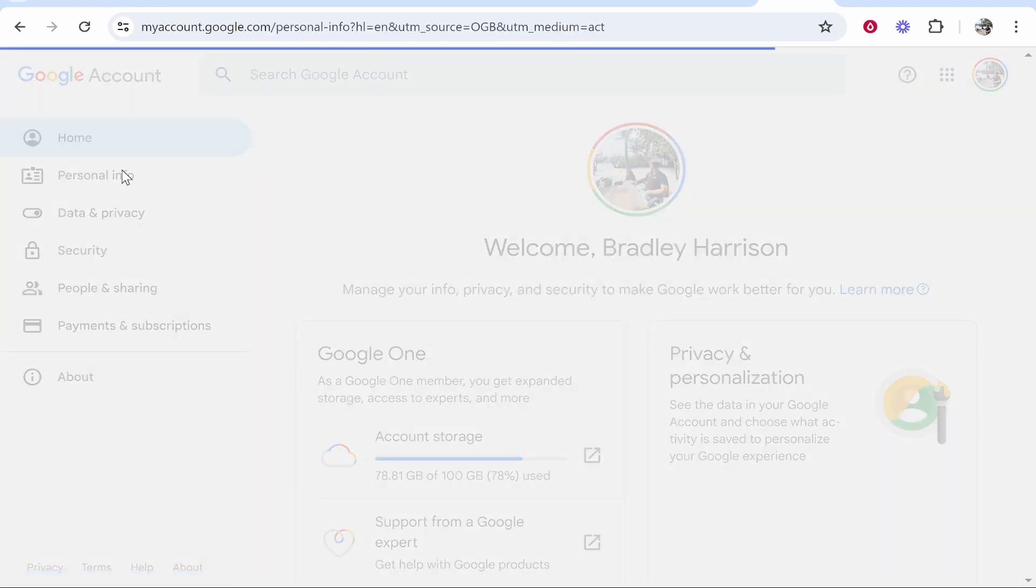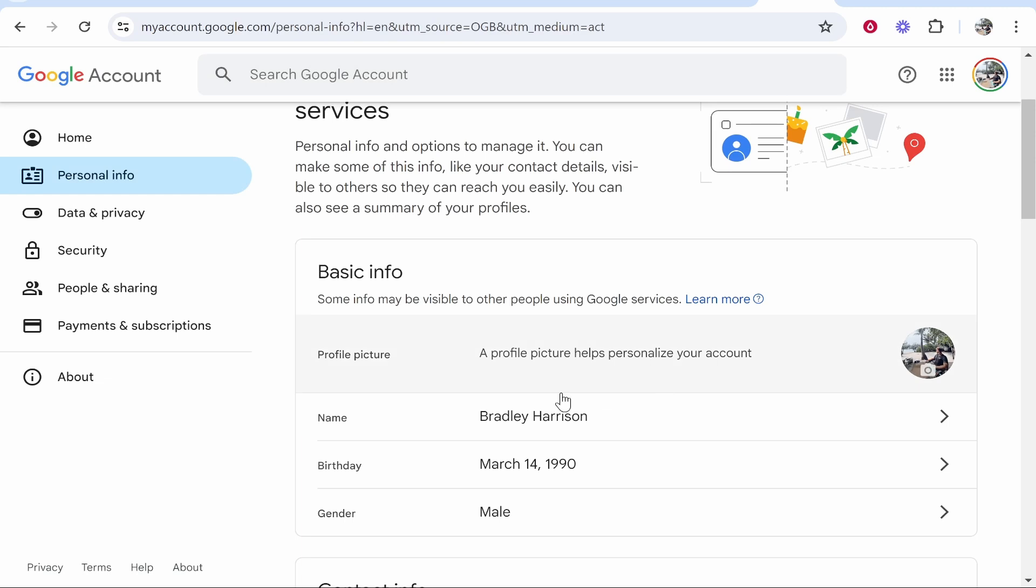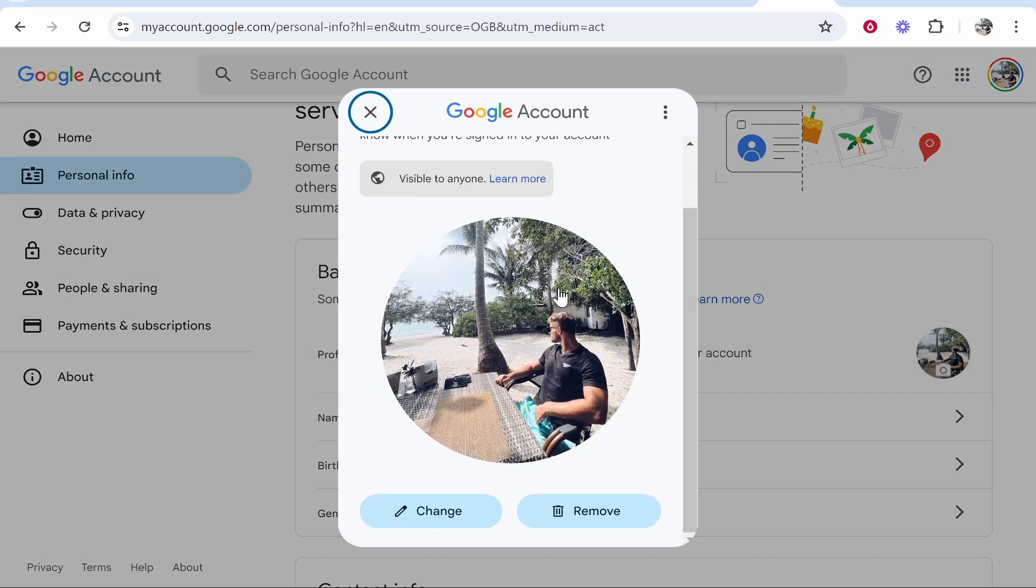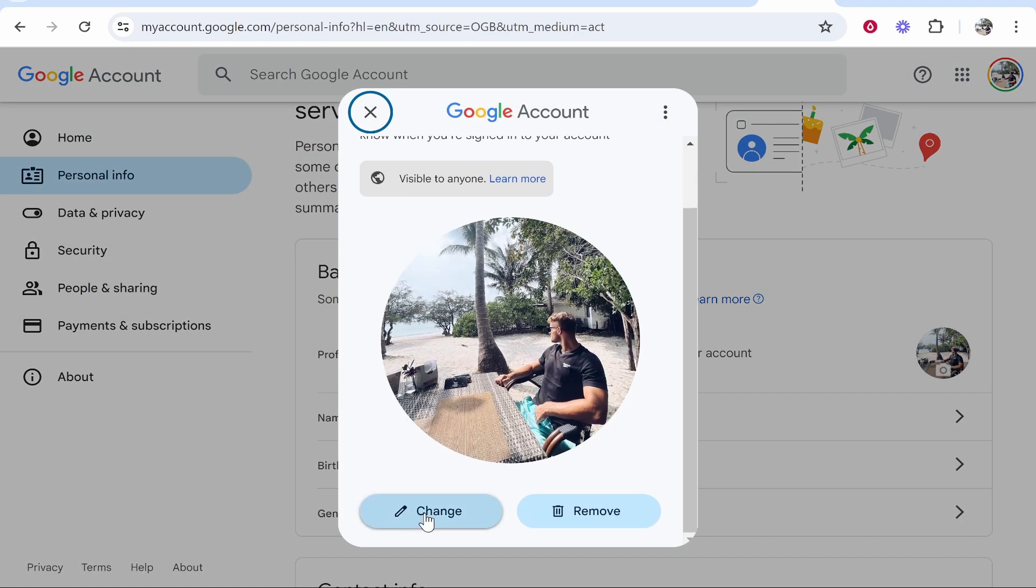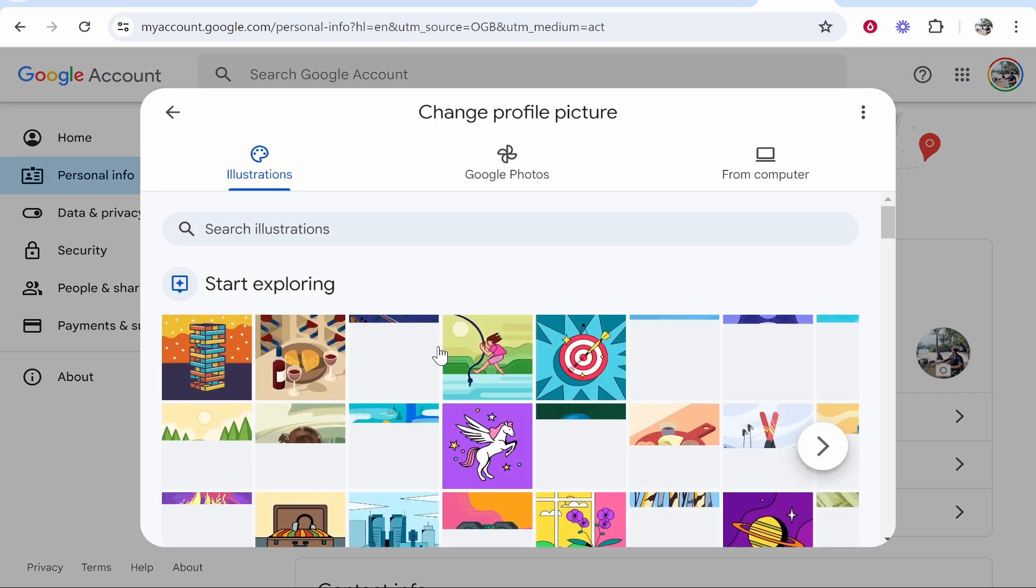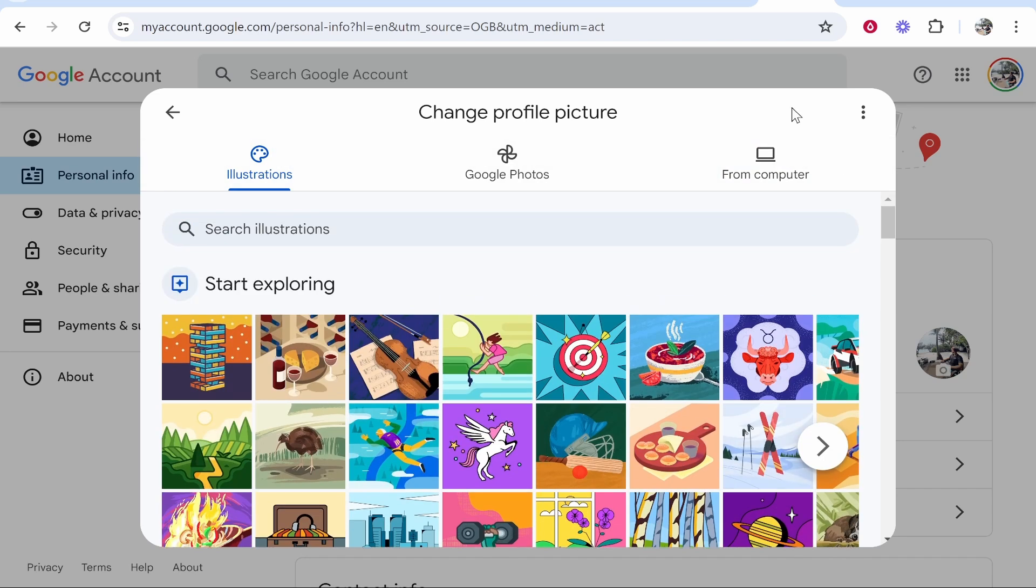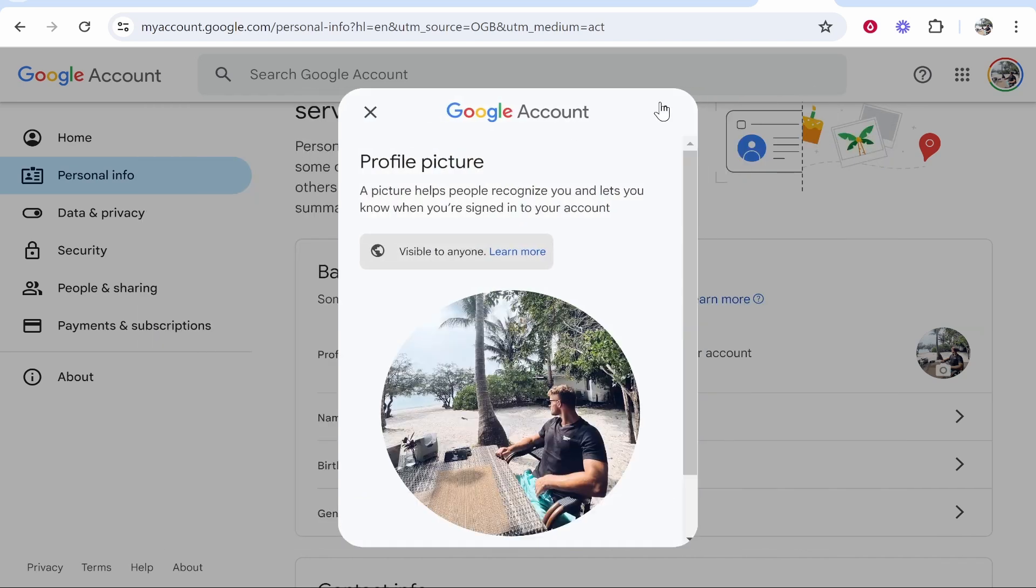Scroll down, click on profile picture and here you can go ahead and upload your own profile picture from your computer, from Google photos, from wherever.